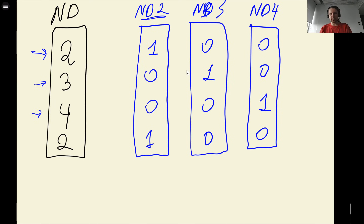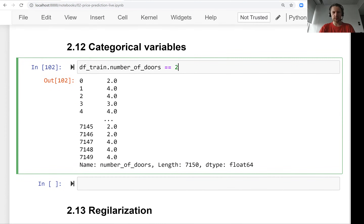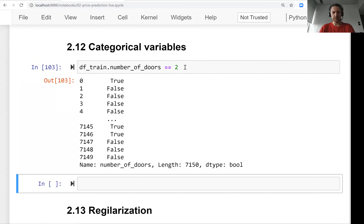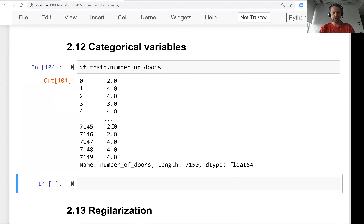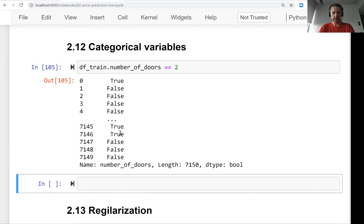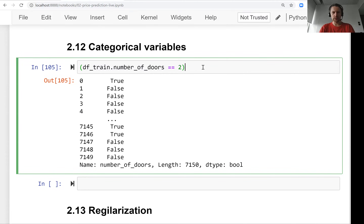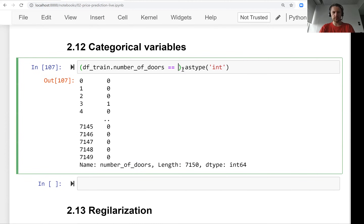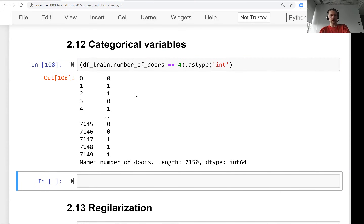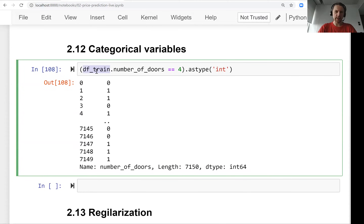The way we can do this in pandas is using the equals-equals comparison. When we say 'number of doors == 2', it returns True for rows where the number of doors is two. We then need to turn that into an integer so we have ones and zeros, and for that we use the astype function to convert boolean to integer.